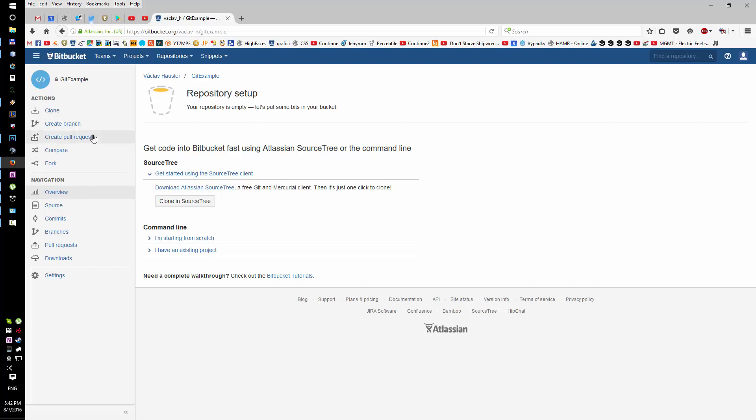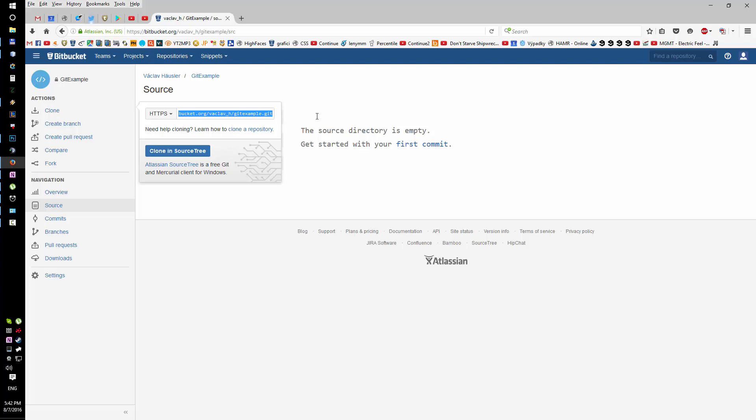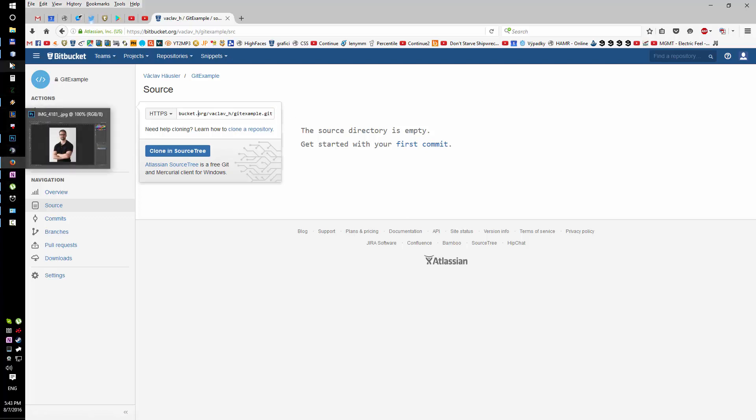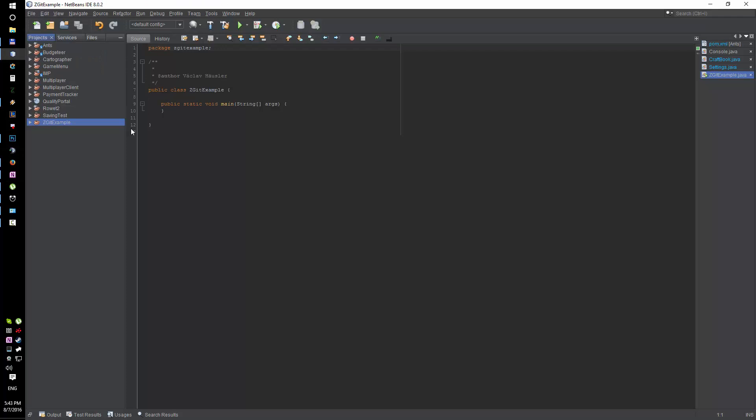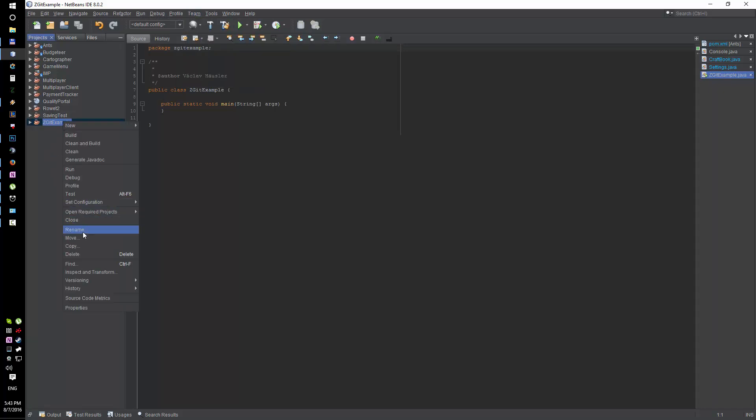All right, the repository is created and right now I'm looking at the clone string here. Let's go back to NetBeans and I'm gonna create the local repository.